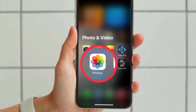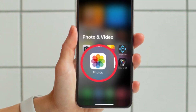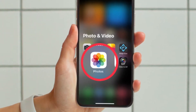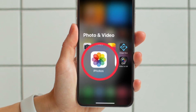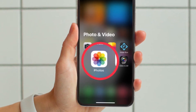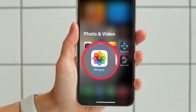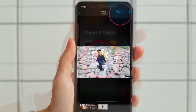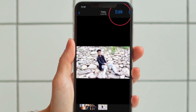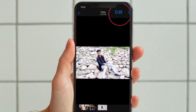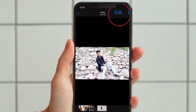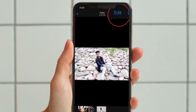First and foremost, open the Photos app on your iPhone or iPad running iOS 16 or iPadOS 16 or later. Then pick a photo and tap on the edit button located in the top right corner of the screen.